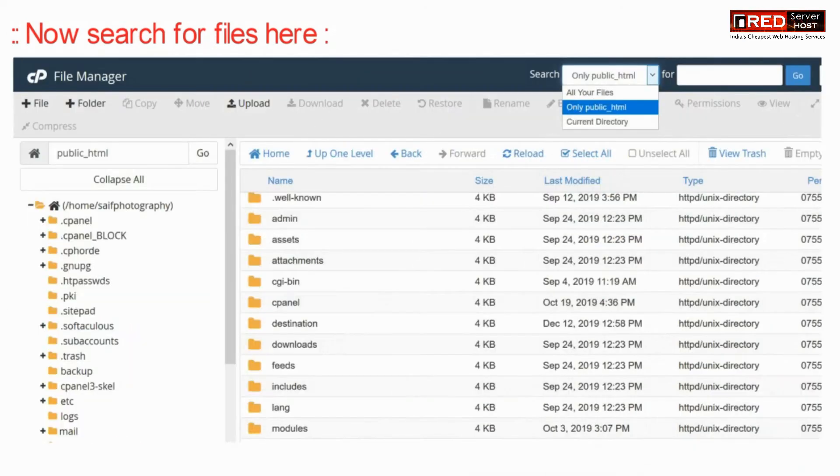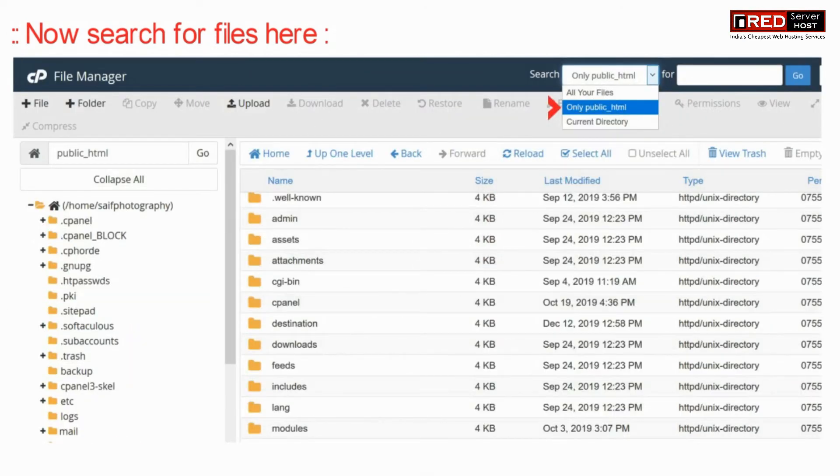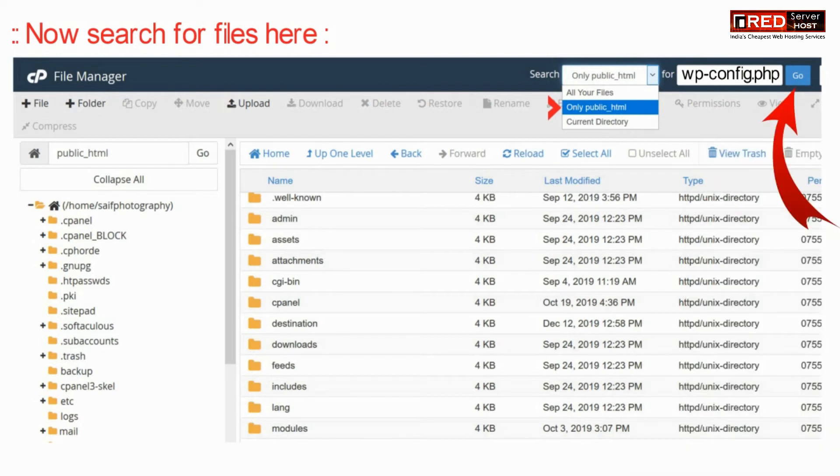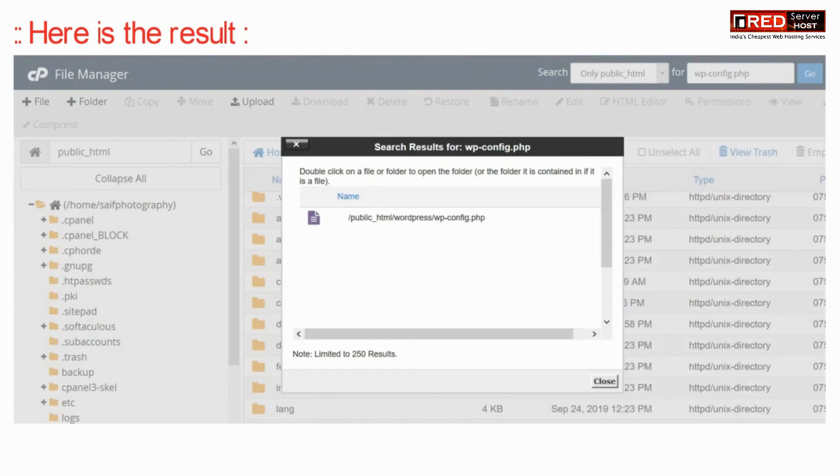Now you can search for the files from here and then click on go button. Now you will find the search results here.